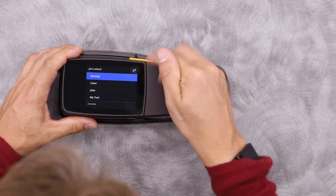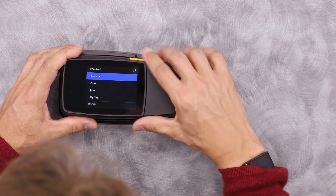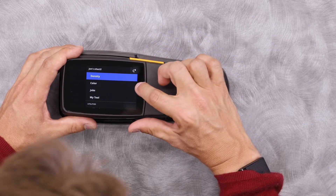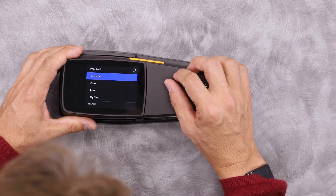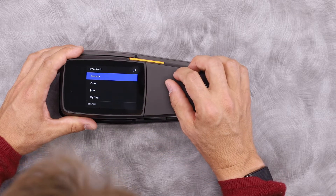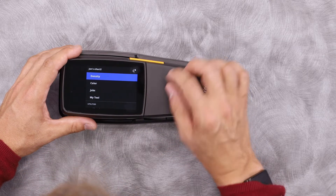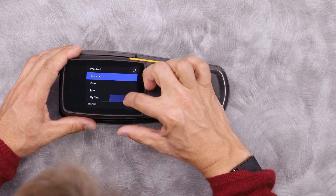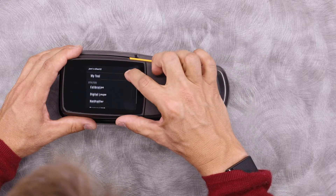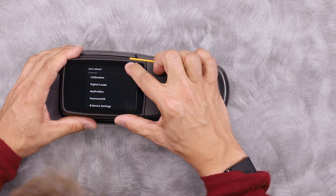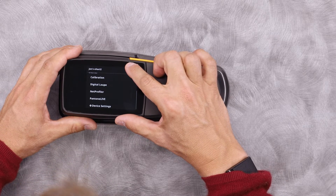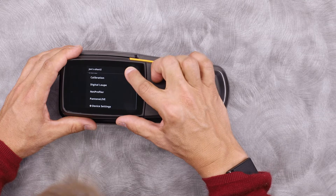At the top I have my primary tools, including density, color, jobs, and my tool — which is a customizable tool. Below that I have my utility functions, including calibration, digital loop, net profiler, Pantone Live, and my device settings.